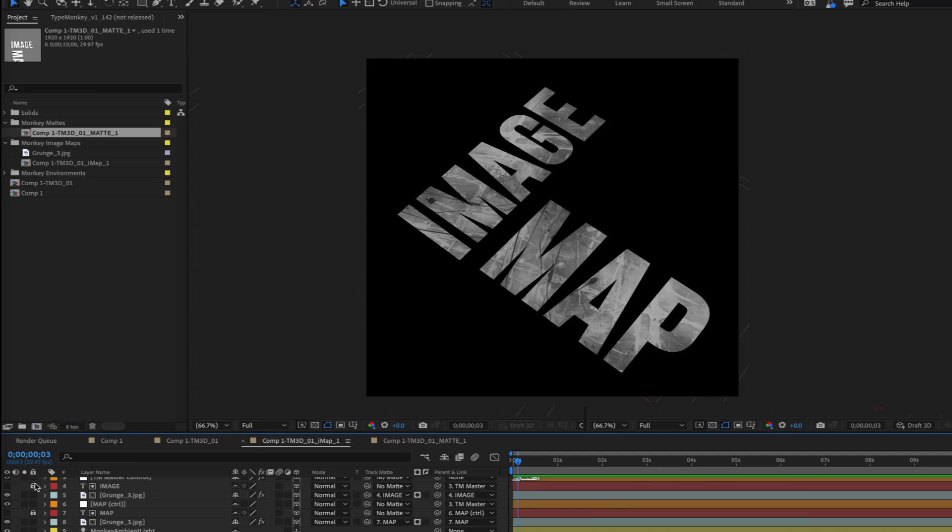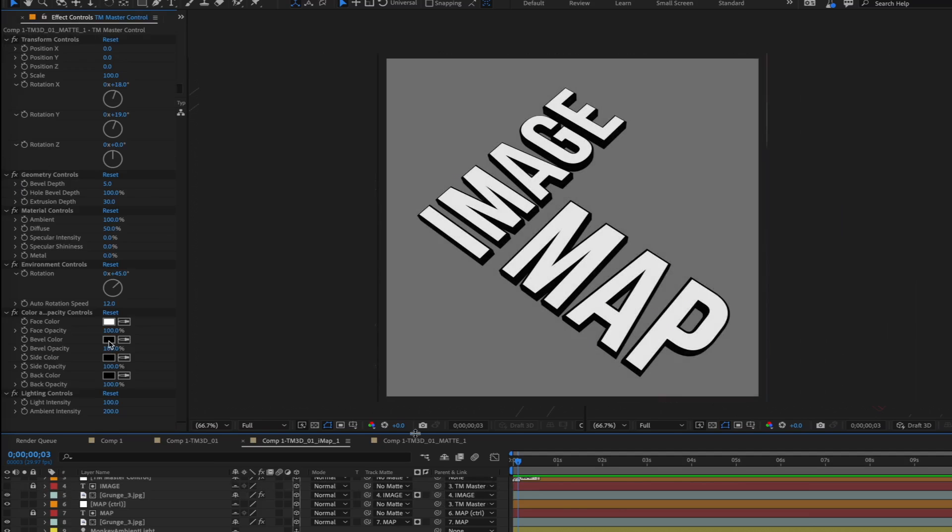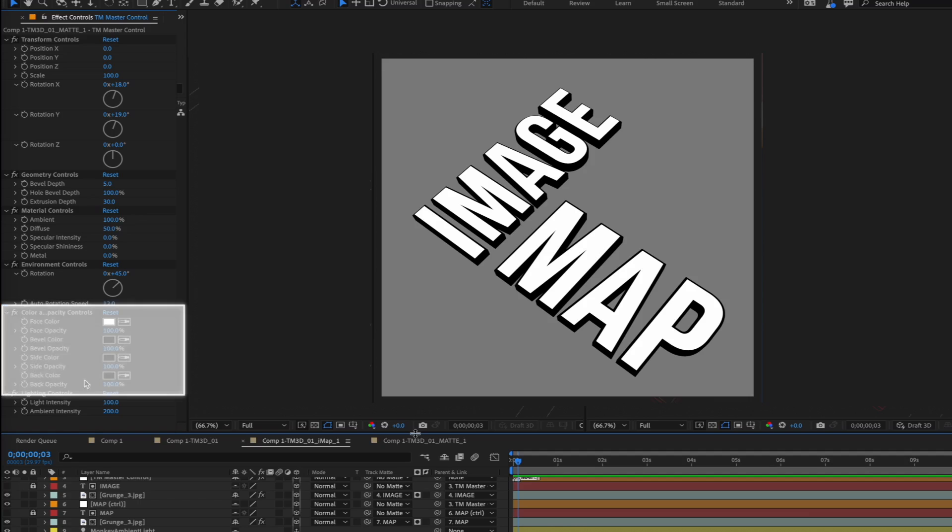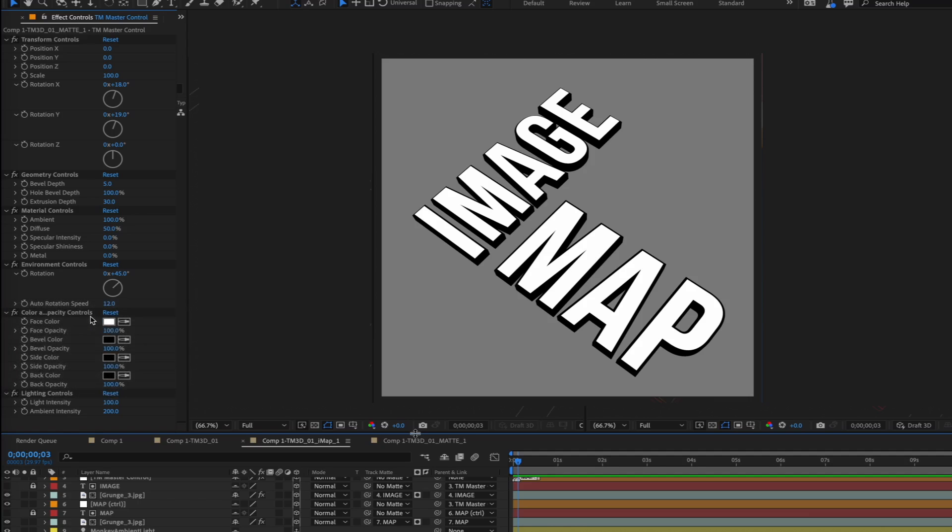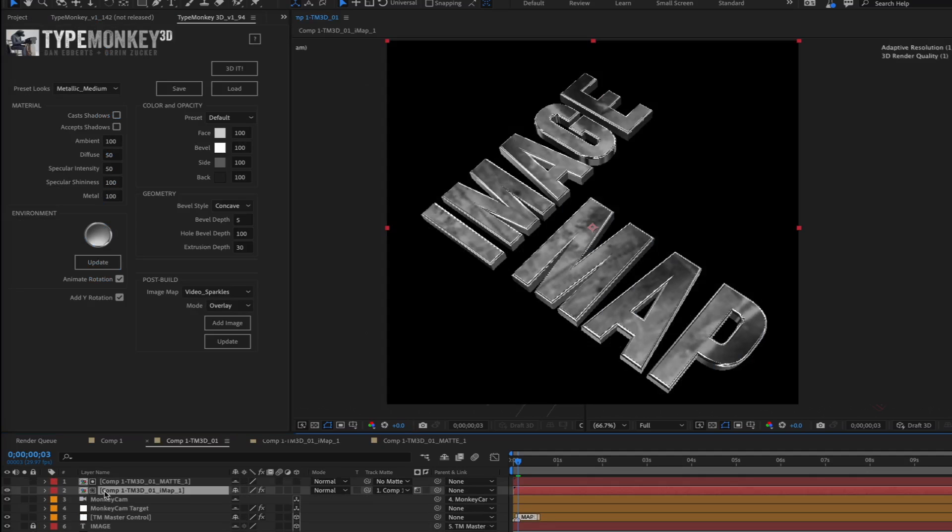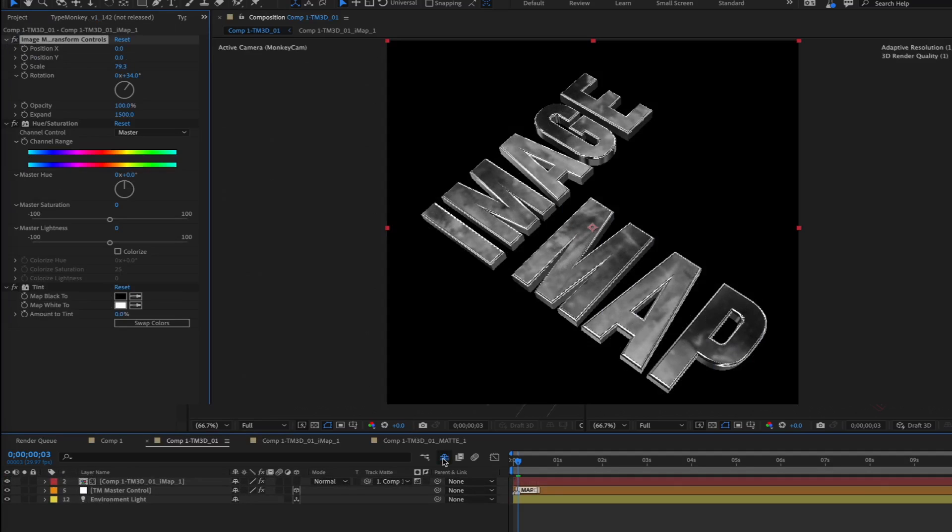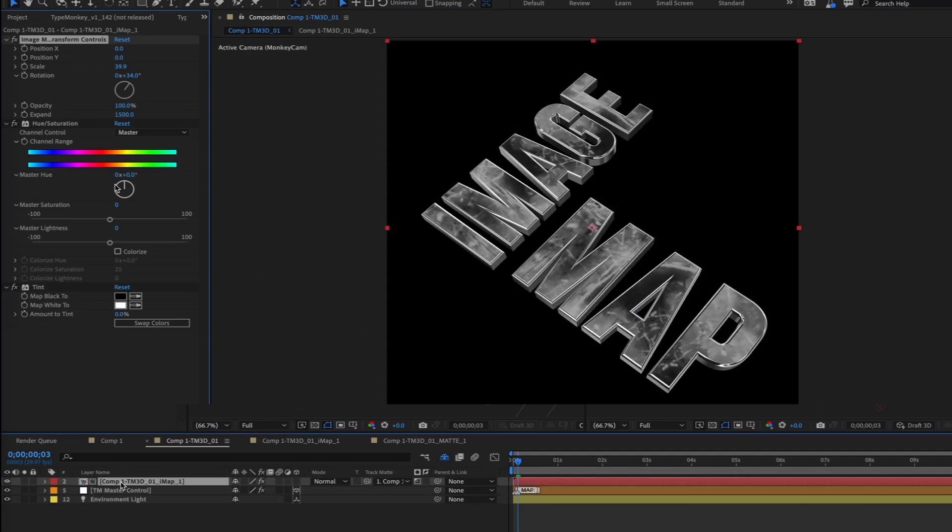The matte is created by duplicating the original 3D comp and changing the bevel, side, and back to black. The face is white, so we got a clean luminance matte. Once all that is done, it'll place the results back into the original comp, shy the matte, and finally add controllers to the fill that'll make it easy to adjust the image maps.